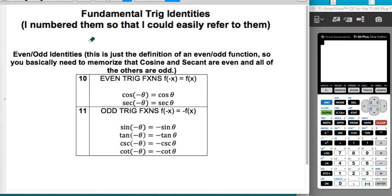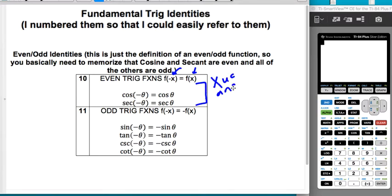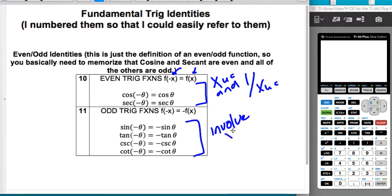The last set is even and odd trig functions, which we addressed a bit in chapter four. An even function means if you put in the opposite of the input, you get the regular function back out. There are only two even trig functions: cosine and secant — the two that only depend on x on the unit circle. All others involve y and are odd functions. For an odd function, putting negative theta in gives you a negative out in front of the function; for an even function, you just get the regular function back.